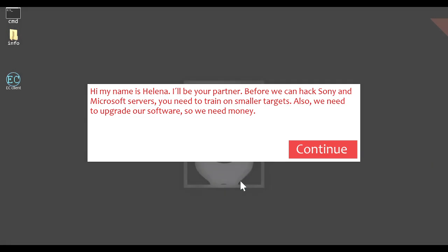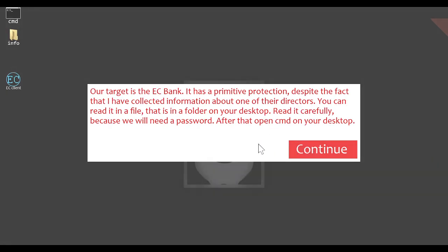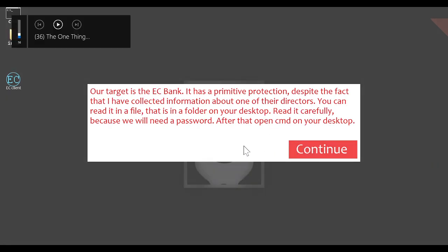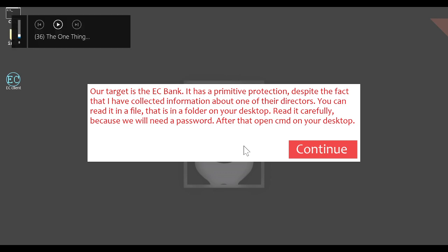Hi, my name is Elena. I'll be your partner before we can hack Sony and Microsoft servers. You need to train on smaller targets. Also, we need to upgrade our software, so we need money. Our target is the EC Bank. It has a primitive protection, despite the fact that I have collected information about one of their directors. It has a primitive protection, despite the fact that I have collected information about one of their directors.